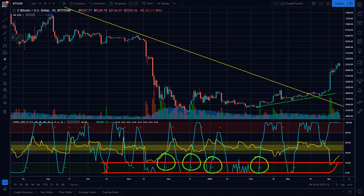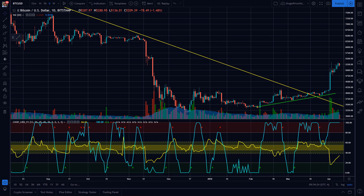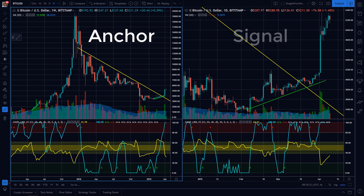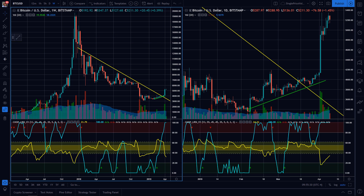Before you take the ideas shared in this video and put them to use, please understand that we're just scratching the surface of the steps that you need to take before you trade live capital with a strategy. I like to trade in the direction of the anchor chart swing, which is a larger timeframe, and there are very important risk management steps that you need to take before entering a live position.